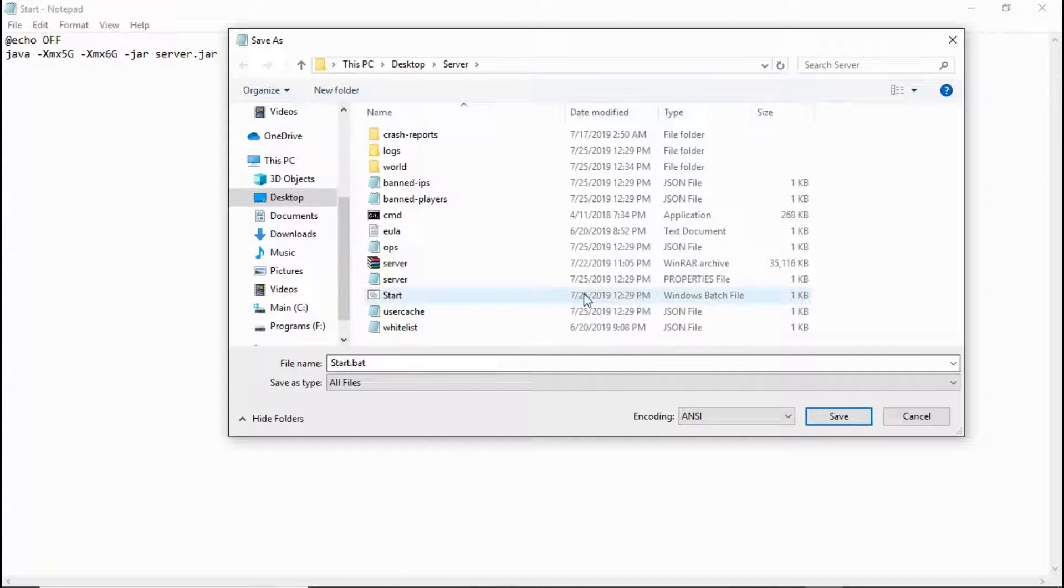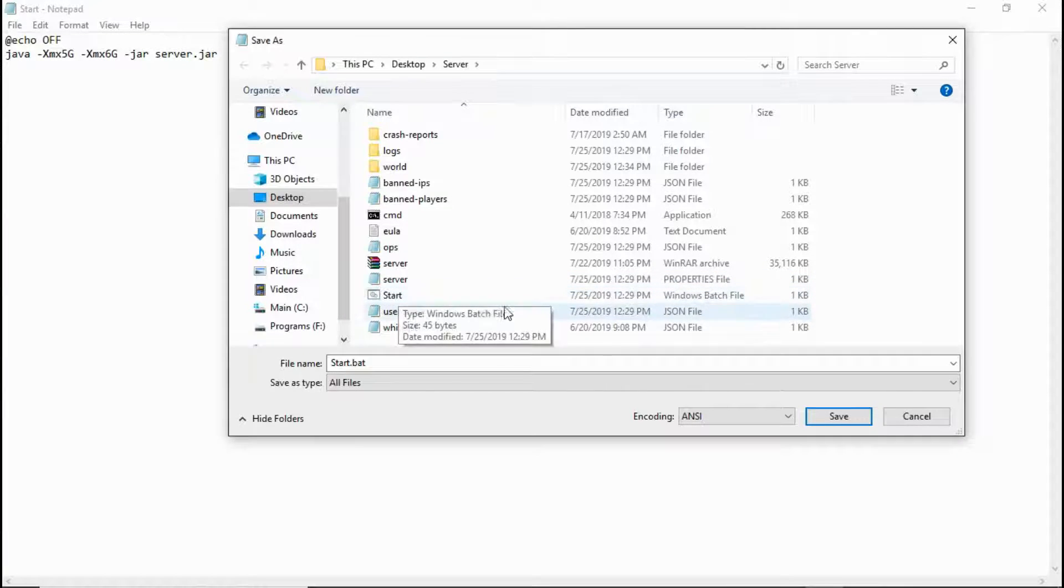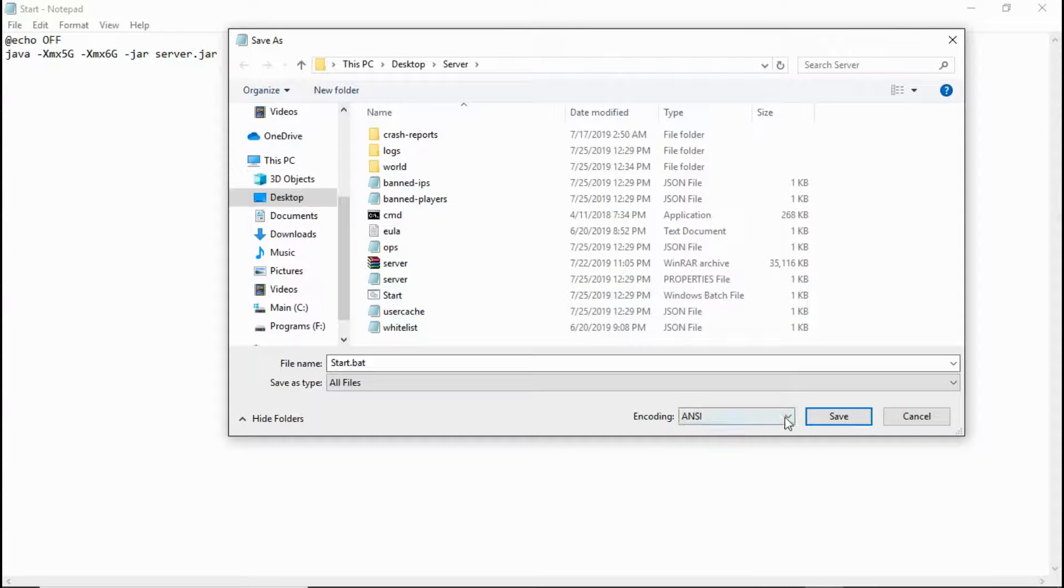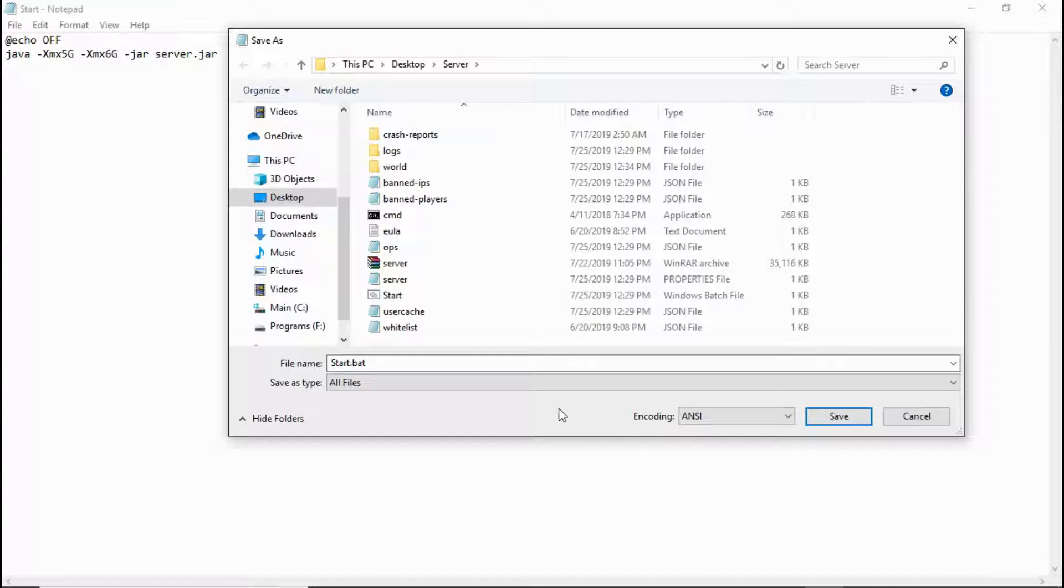So if you're having problems getting programs to launch through a bat file, check this. Check your encoding and it'll help.